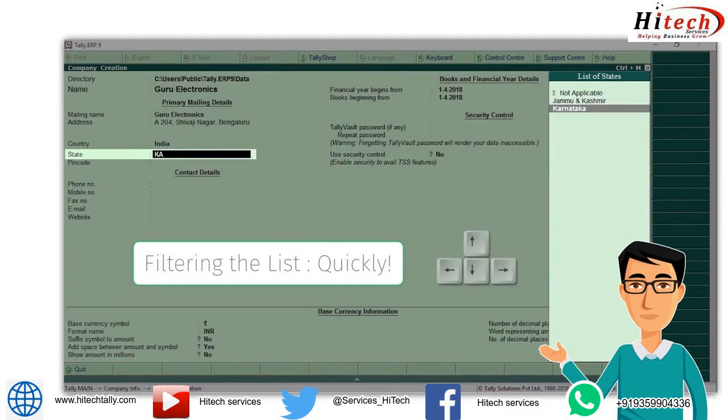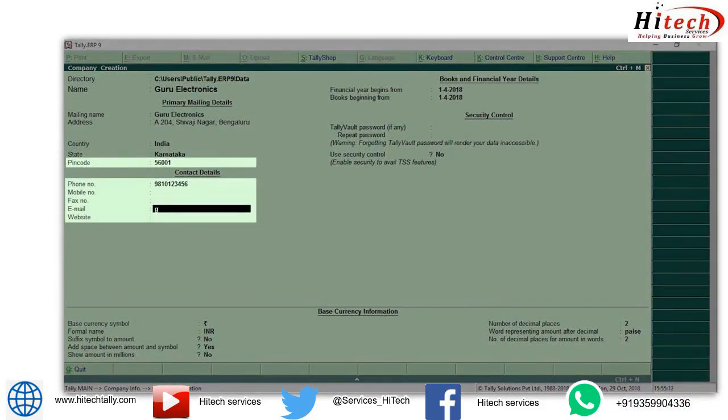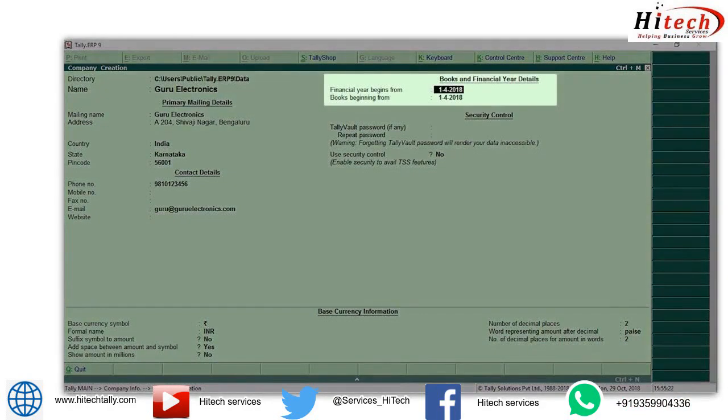Type your pin code. Type the contact details of your company. Next, specify the financial year from which you want to maintain your books in Tally ERP9.